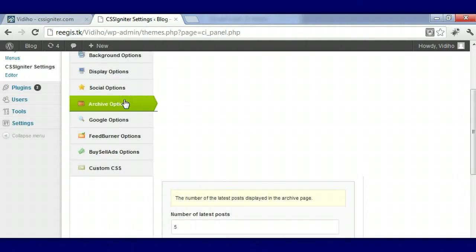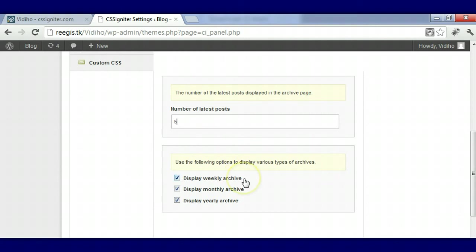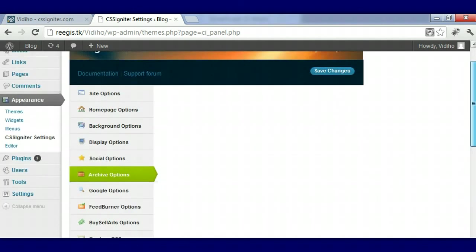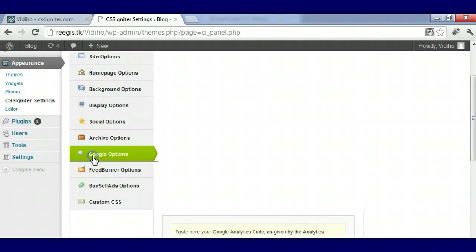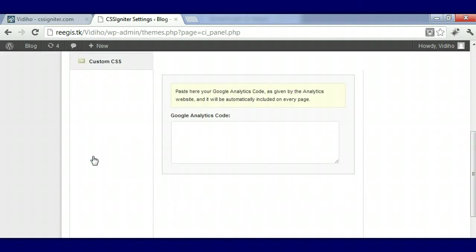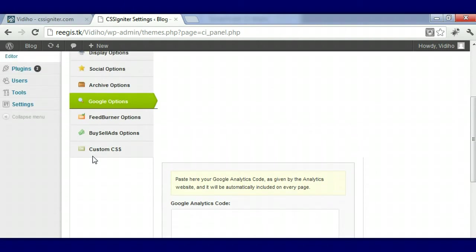Another place we have in this options panel is archive options. You can choose how many posts come in, you can display your archives weekly, monthly, yearly - it's up to you, you can choose them all. Google options - if you have a Google code or Google ad code, you can place that here and it will automatically be placed on every page.